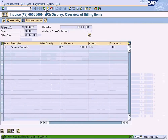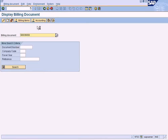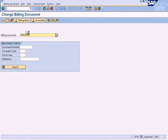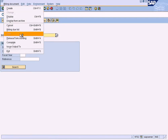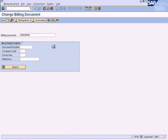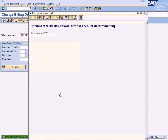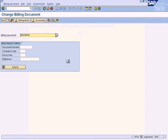Let us try to release the invoice again to accounting. Go to change mode and release to accounting. Saved. But there is an error in account determination — the earlier tax jurisdiction error is cleared, but we are now facing a new error. Let me check what this error is about.